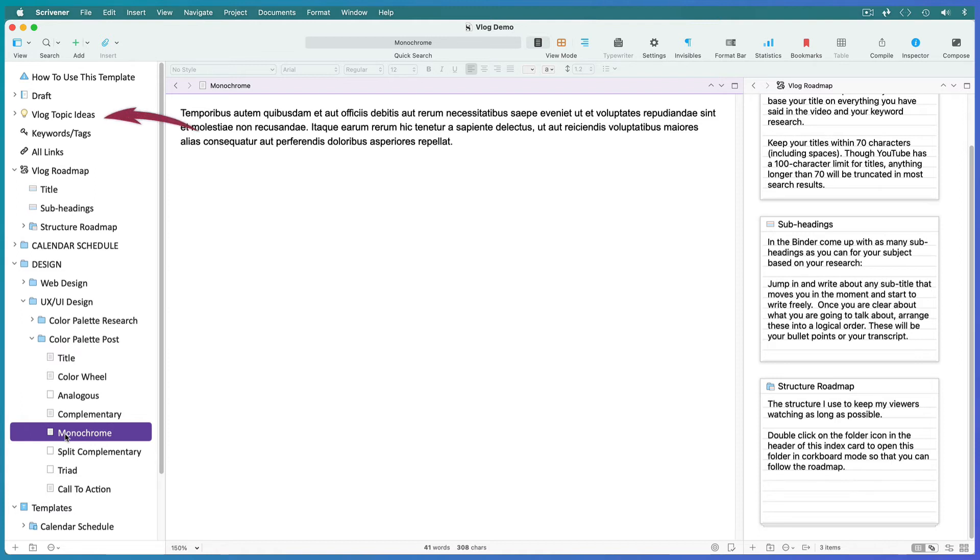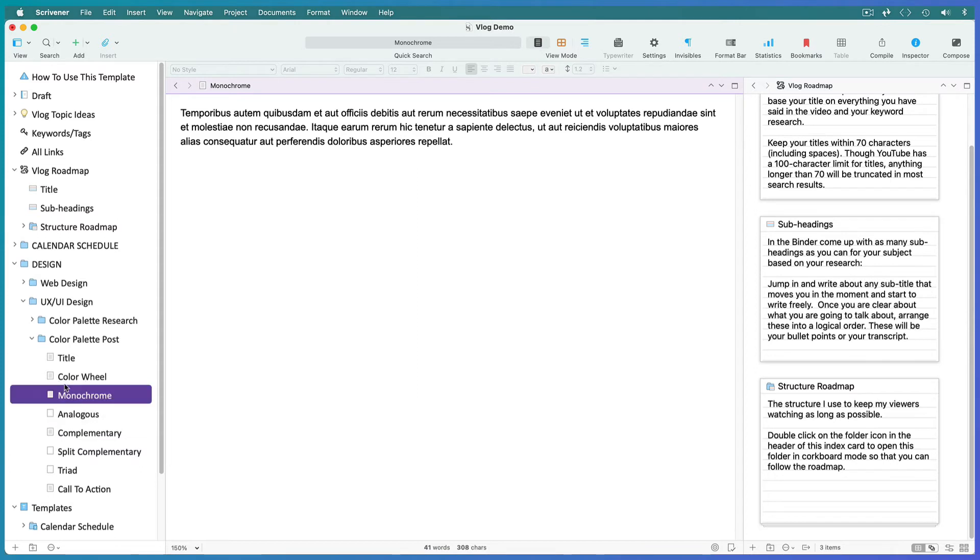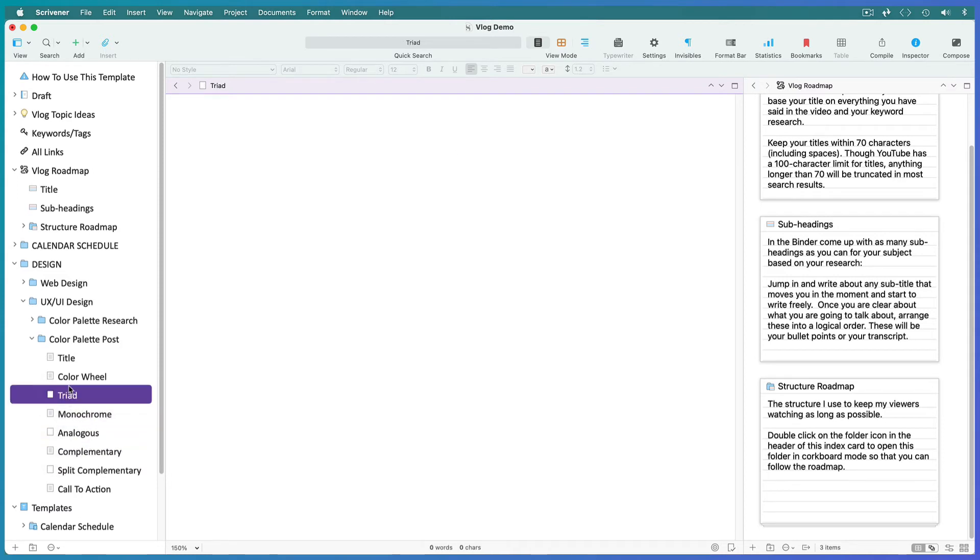Move ideas that don't belong into your vlog topic ideas folder. In the binder, rearrange your subheadings into the most logical order. As you go along, place the most exciting info at the top to hook your readers in, and don't forget to add a call to action at the bottom.